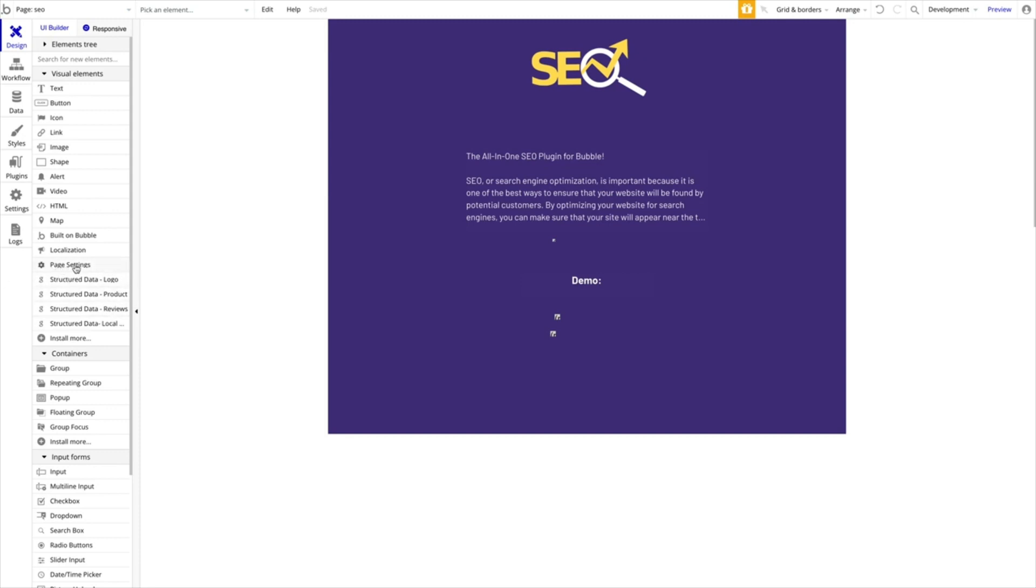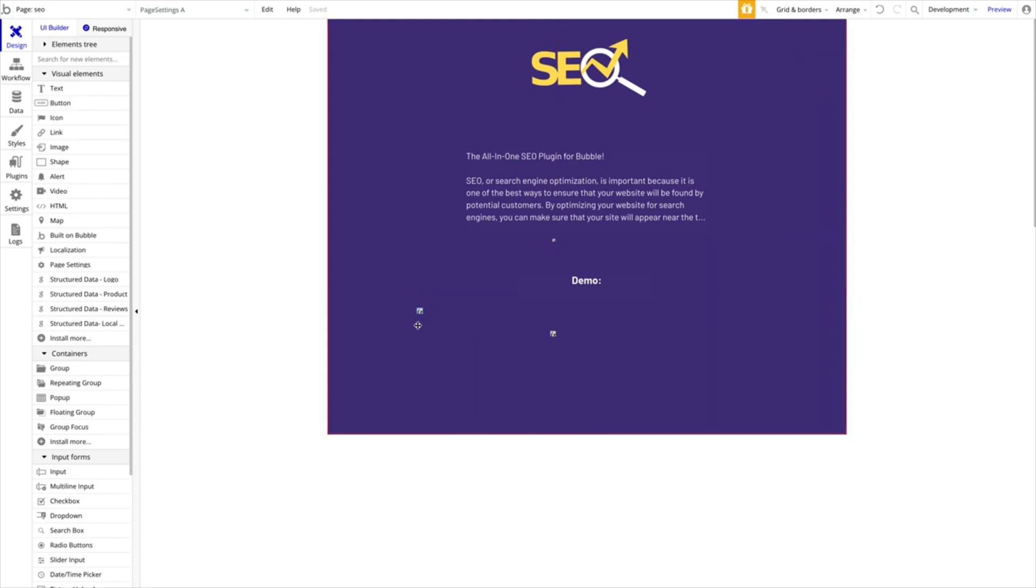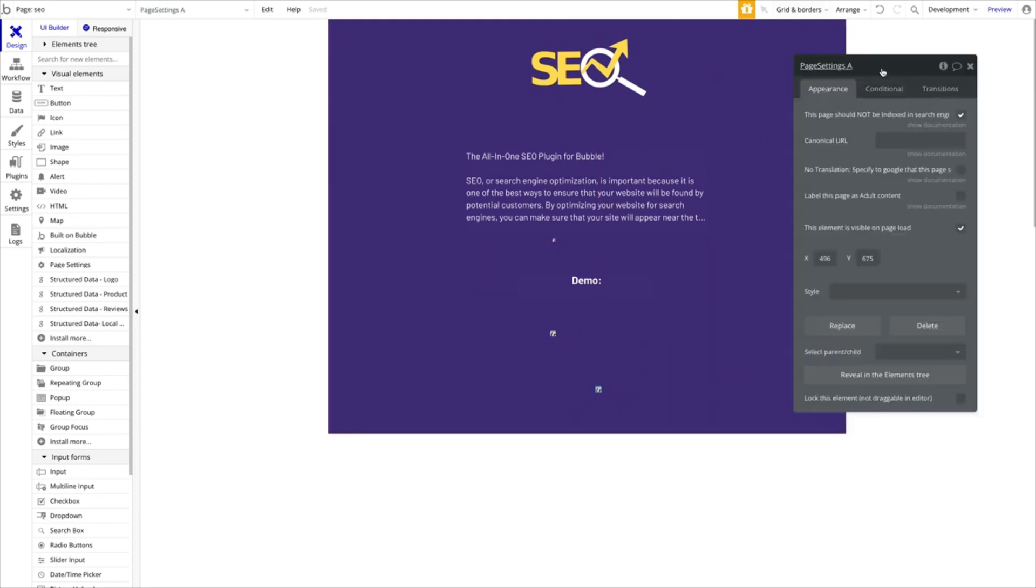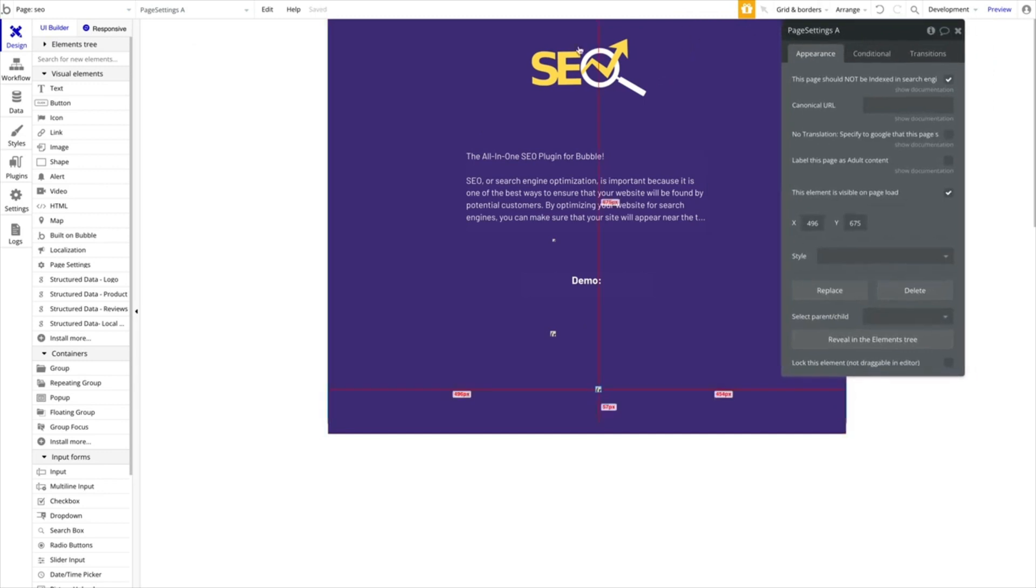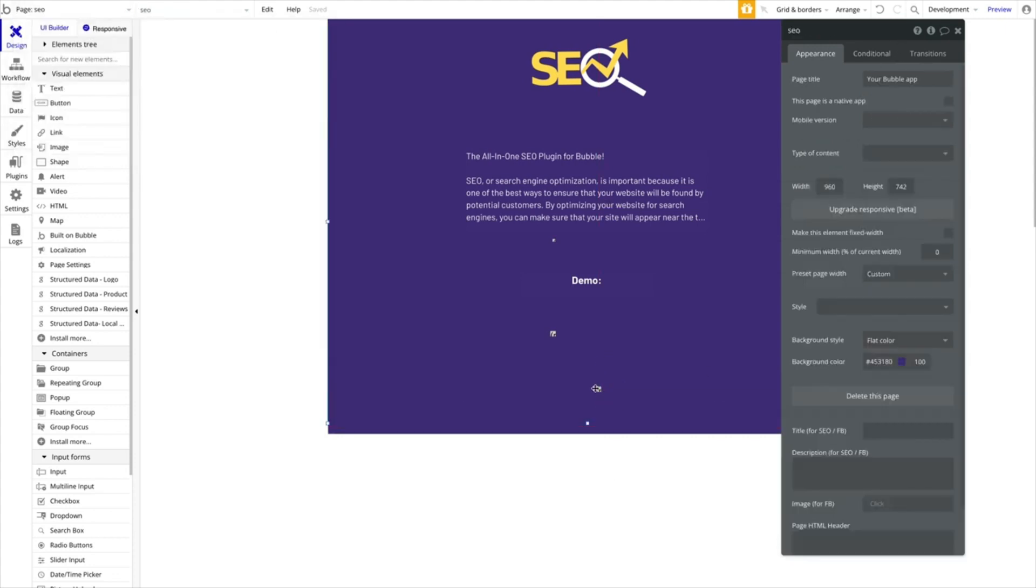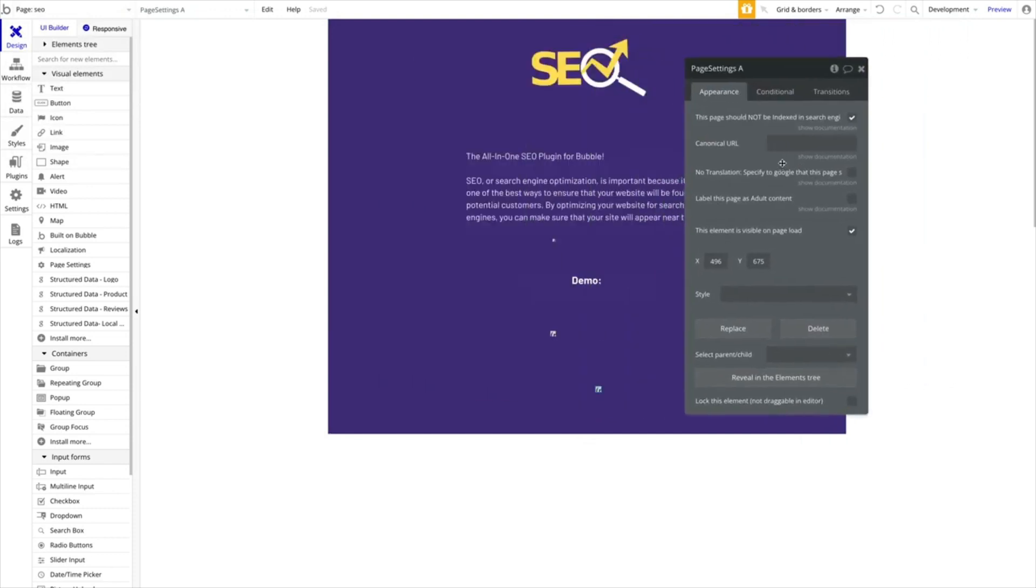We're going to start with page settings. This is quite simple. This is just the element you want to drag on the page. It's this one here, and it's a very small element, it's not visible, so you can drag it anywhere. It just has to be on the page and you can define these settings for every individual page. Don't forget to add that to every page where you want it to be applied, and you can obviously apply different settings to different pages.